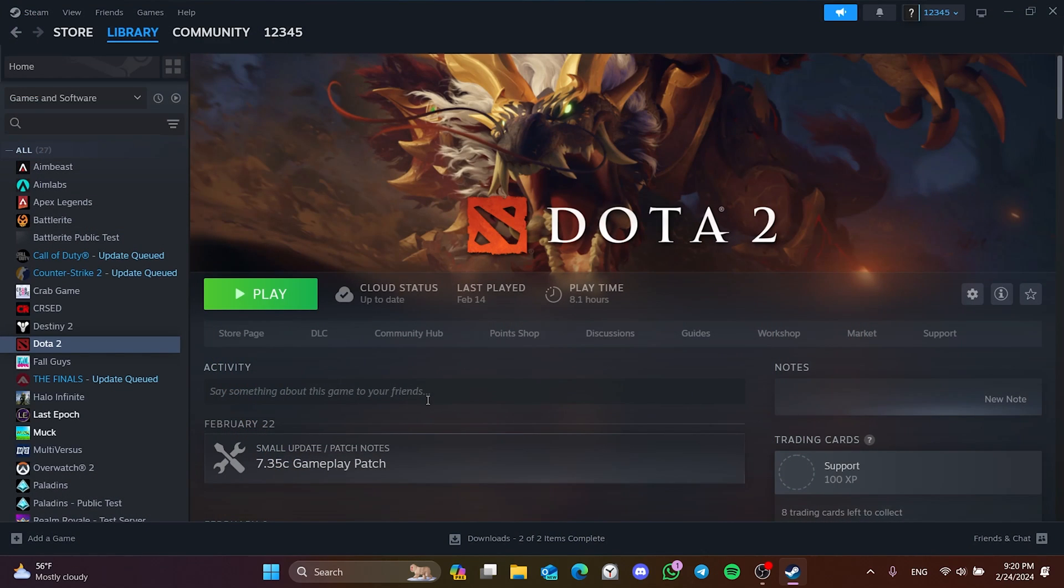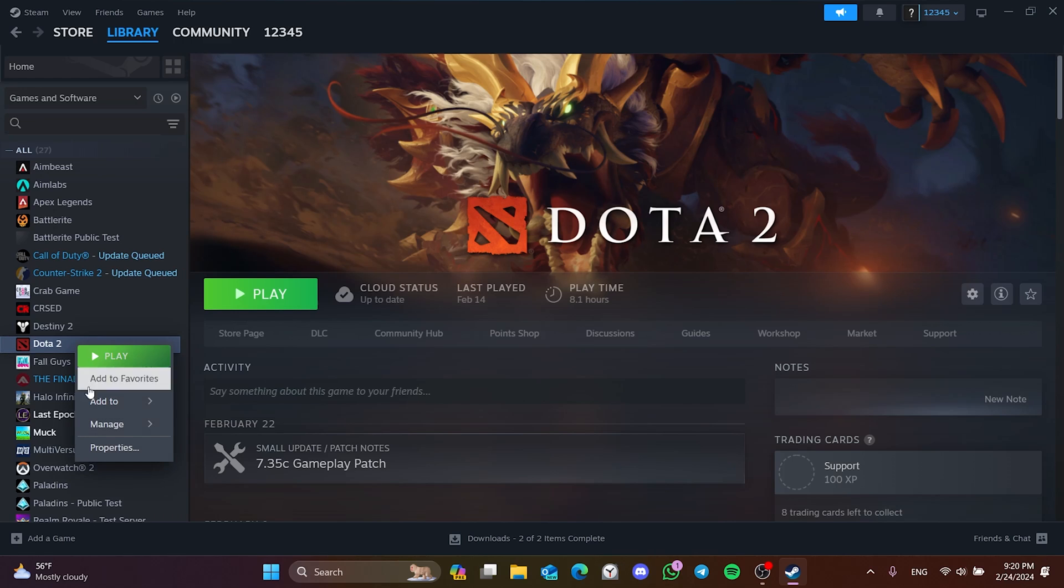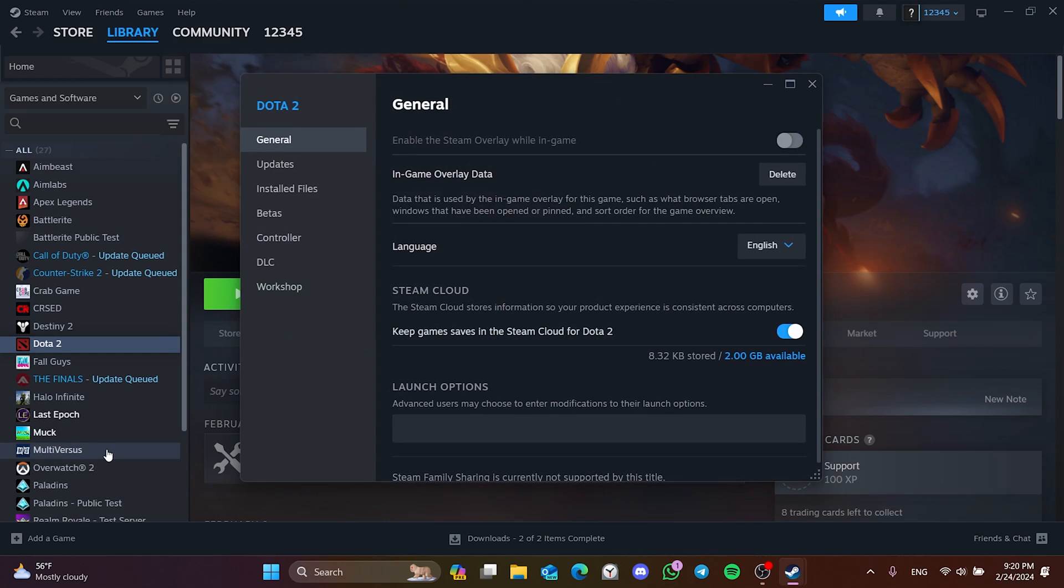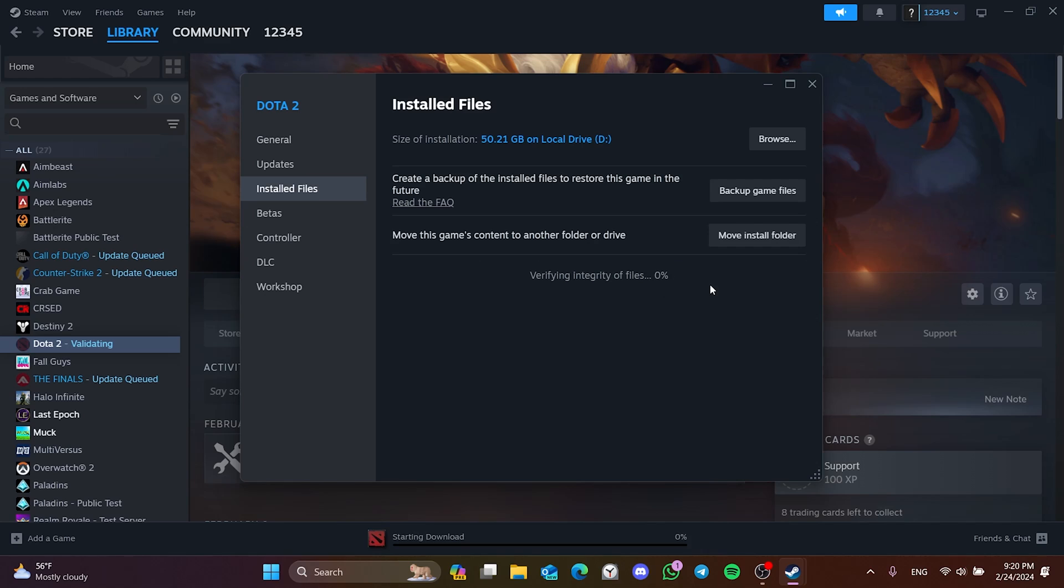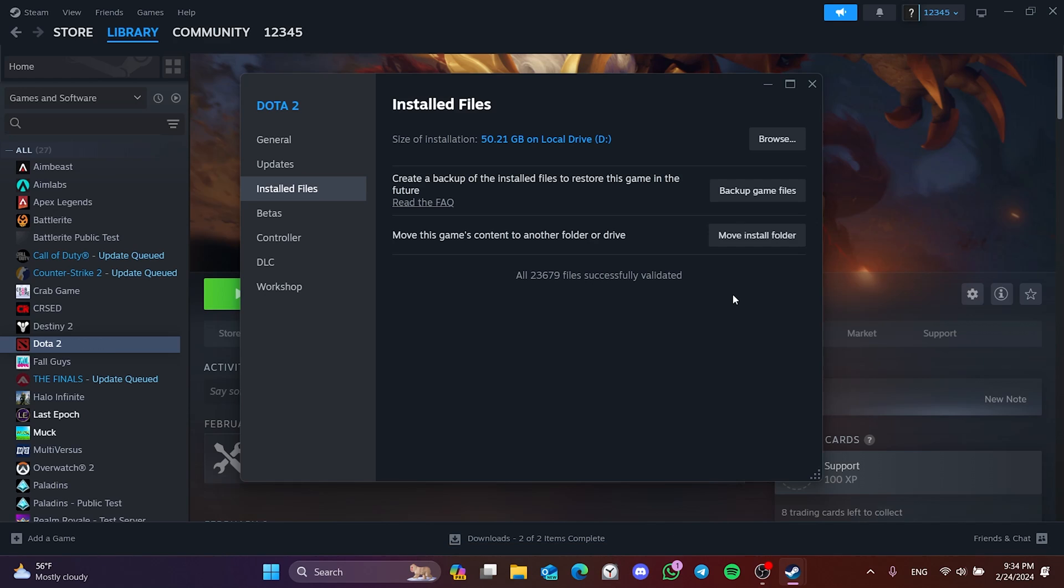We have opened Steam. To verify Dota's files, right click on the game and open the properties. After that, click on installed files and then verify. This may take some time because the game is big. We have verified our game files.